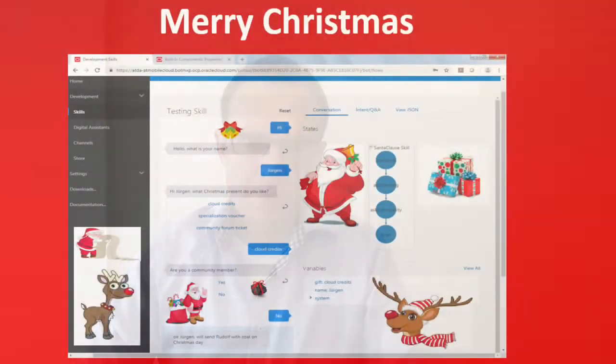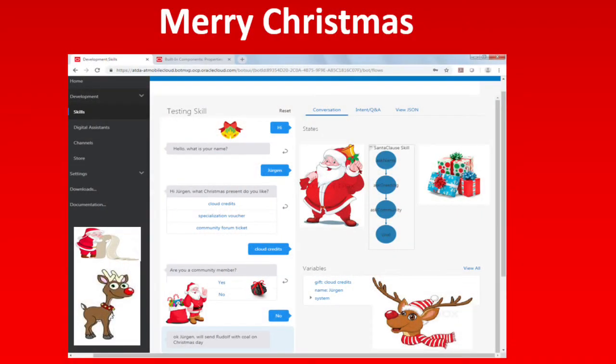Thanks for being a member in the PaaS Partner communities. We wish you a Merry Christmas and a great start in the new year. We keep the tradition to build a special Christmas card for you as a partner — this year I used the chatbot cloud service.